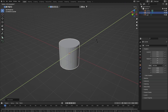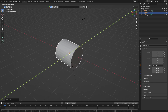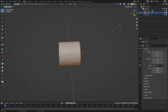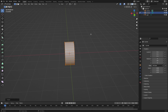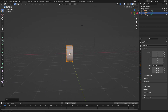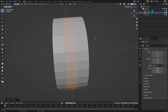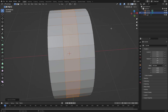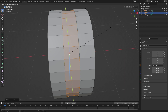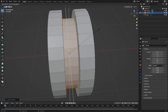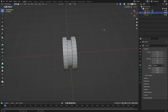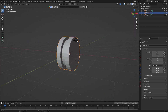Rotate it by 90 degrees on the Y-axis, scale it down on the X-axis to something like this. You're going to add two loop cuts in the middle, then press E, S to scale, and Shift+X so it scales down only on the Y and Z-axis. Just like that, we get this simple shape.